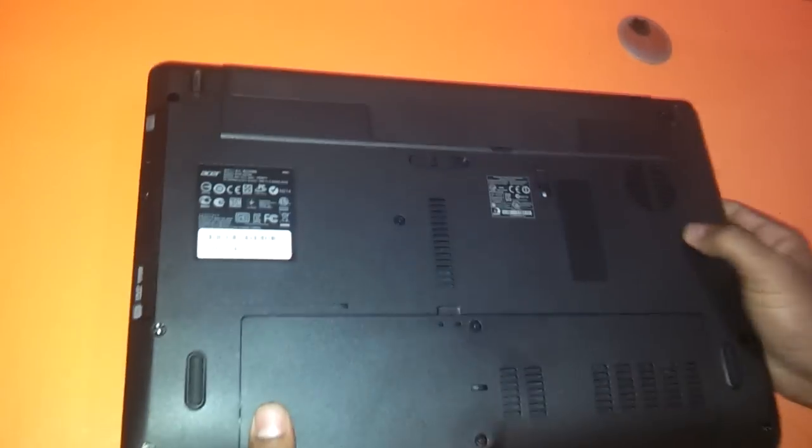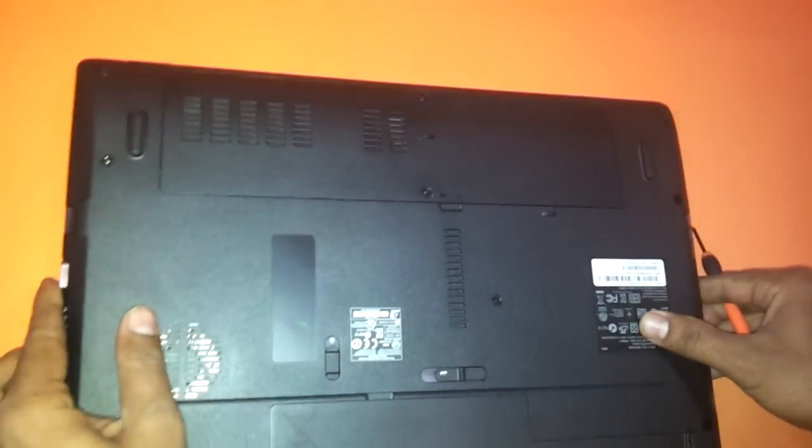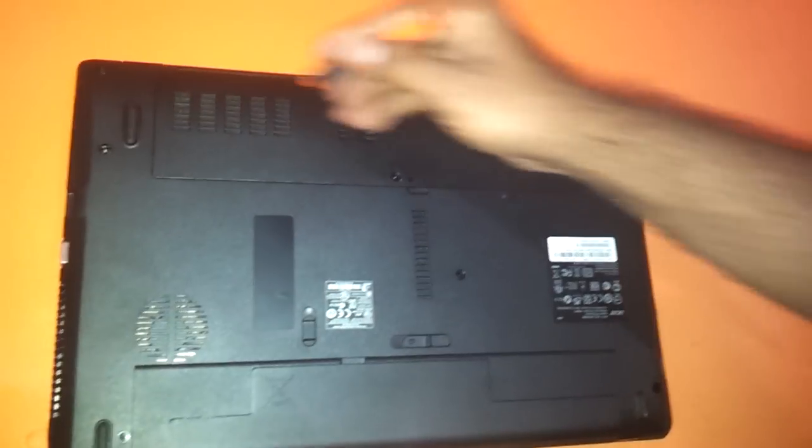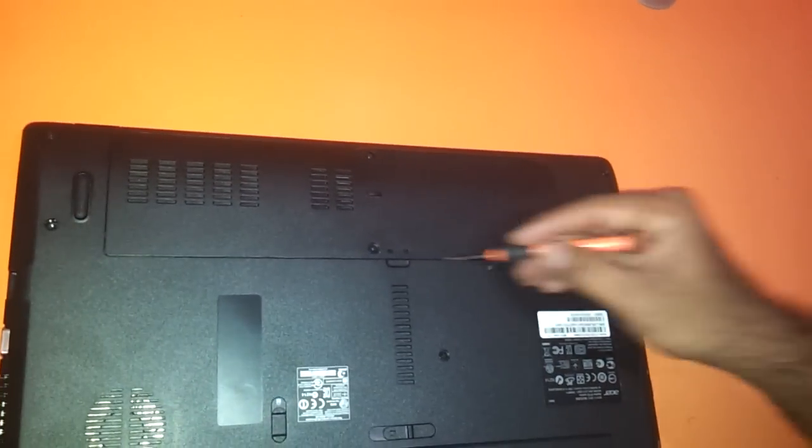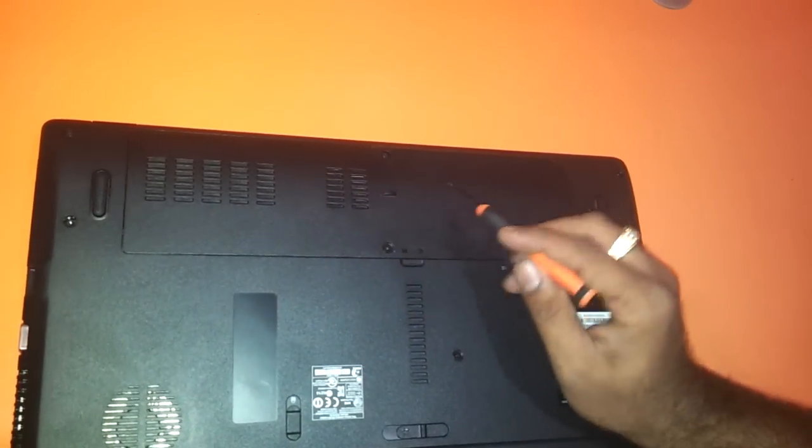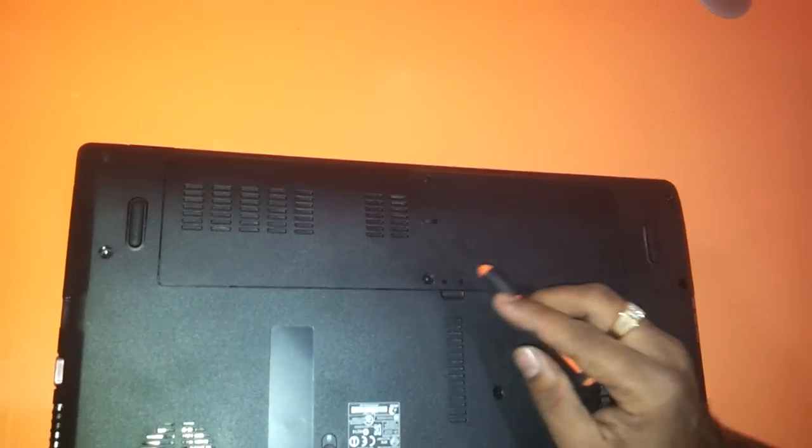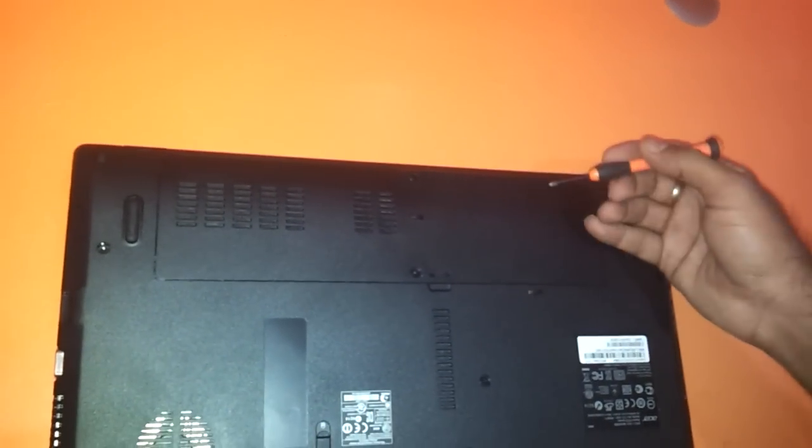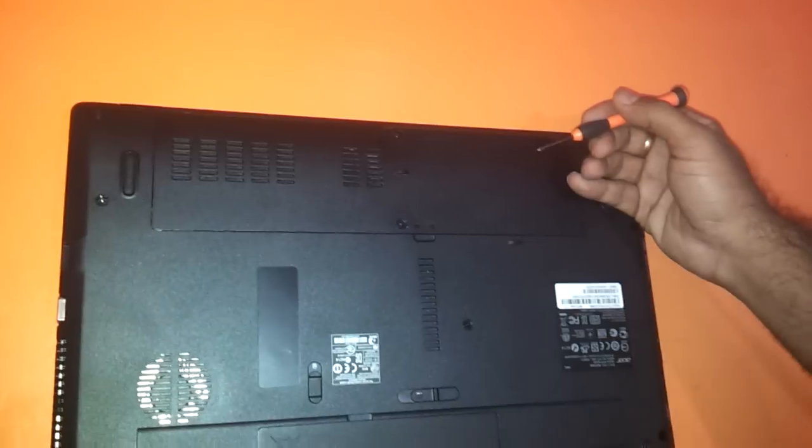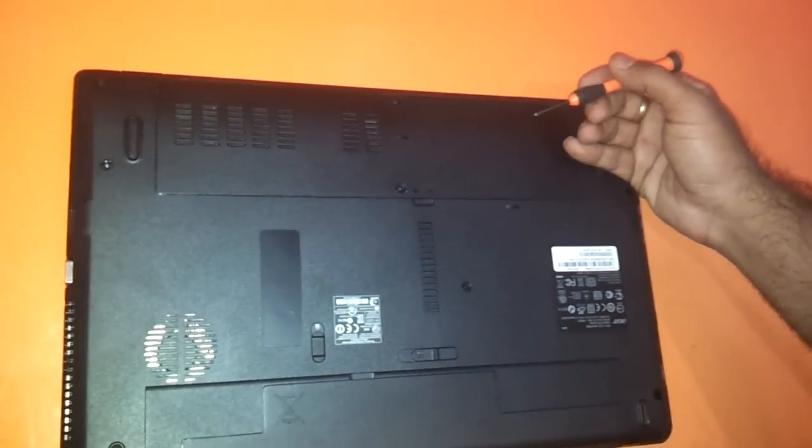First thing first, you have to flip the laptop to its base. This particular area here is where the RAM as well as the hard drive is placed. After this video, you will also be able to upgrade the hard drive of this particular series of Acer notebooks.